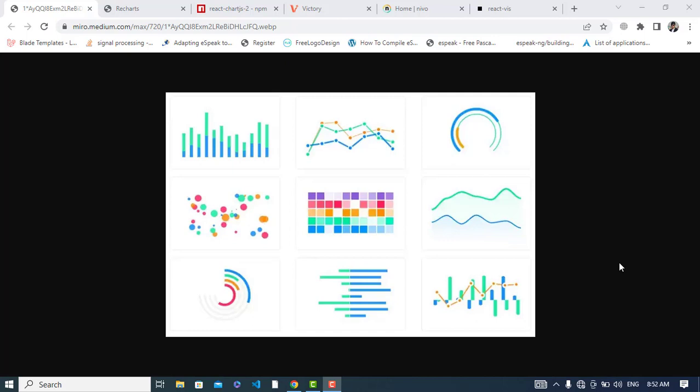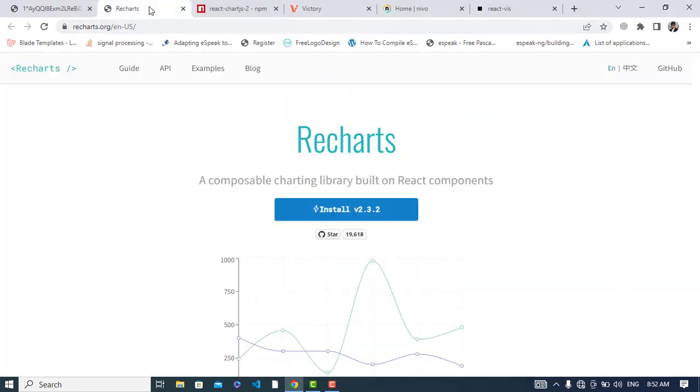Which are those top five libraries? The first one is Recharts. Recharts is made with D3 and React, and it's the most popular library for React. It has excellent documentation to help you understand and create charts. It supports SVGs to draw the charts.